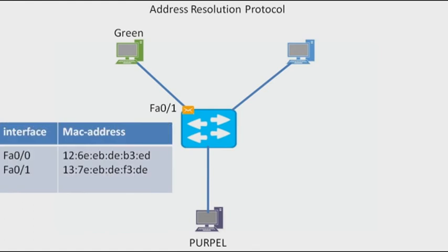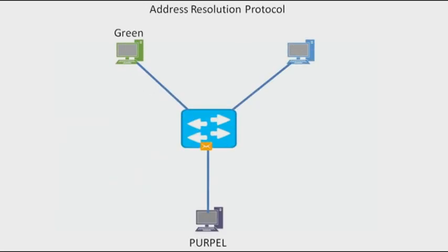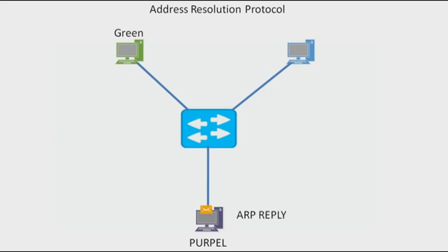Now the switch knows the destination MAC of purple PC, so it sends from FastEthernet 0/0. Now it knows the L2 address of green PC.